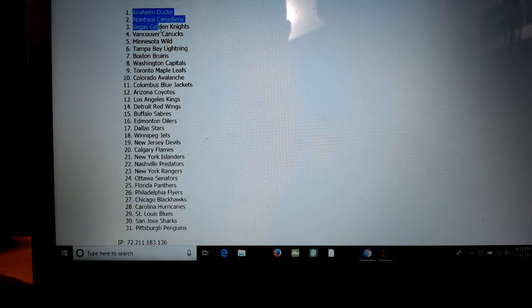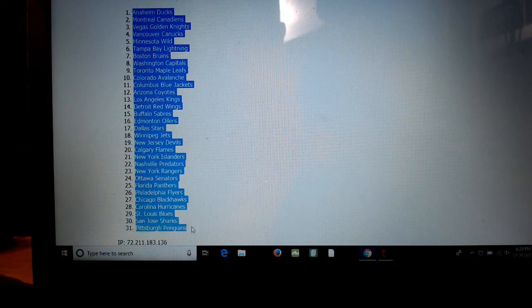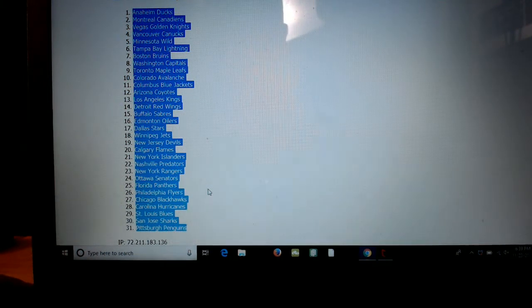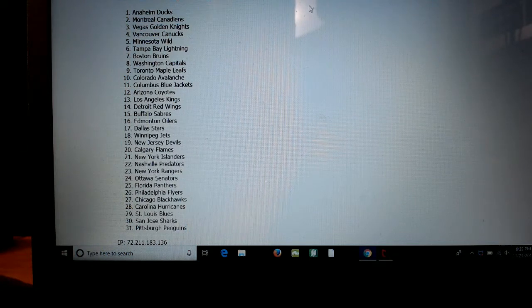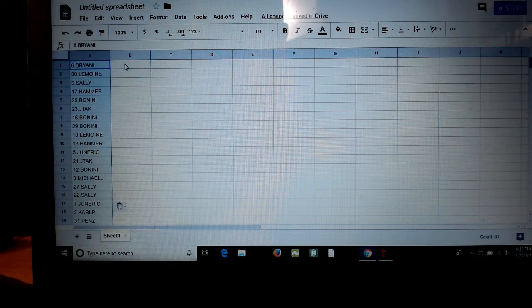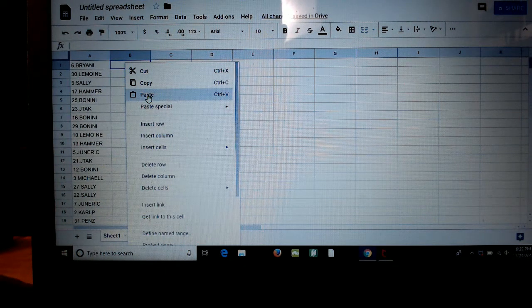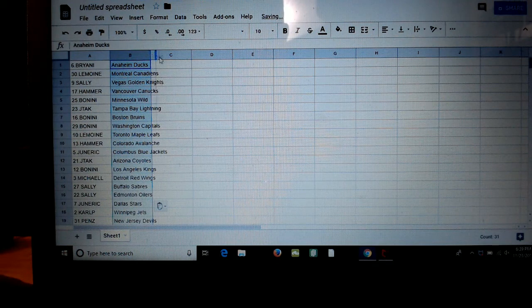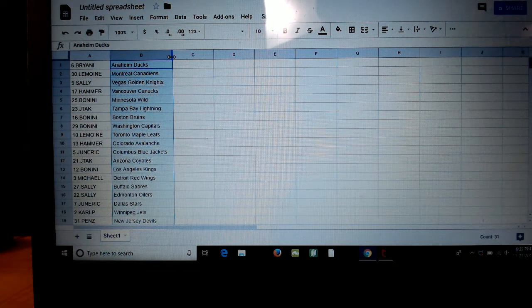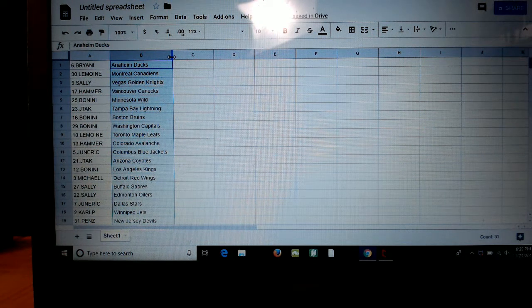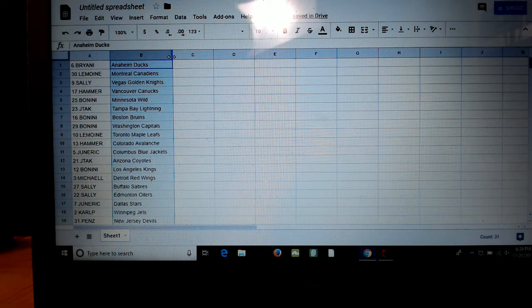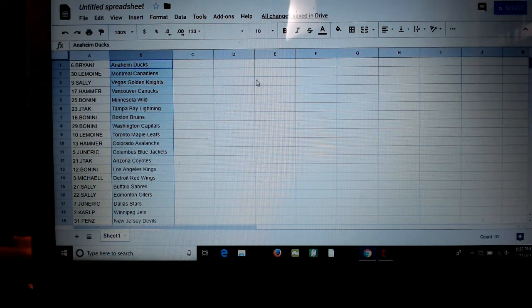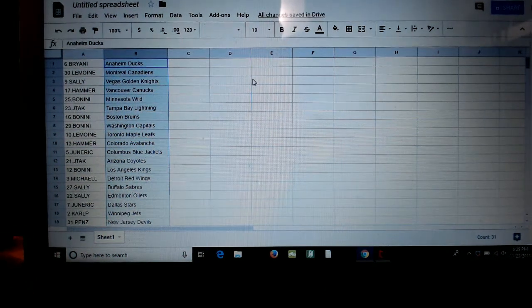P-I-T-T, you down with P-I-T-T, yeah you know me. Let me turn that off. All right, I'll go through all the teams here. Get that turned off so it doesn't drive us nuts. There we go. All right, Brian, Ducks. Montreal, lemoine.